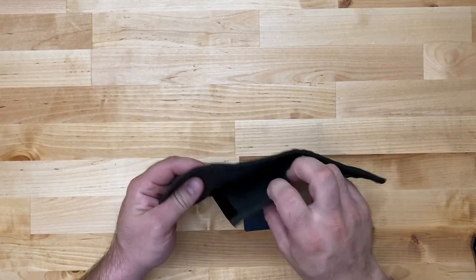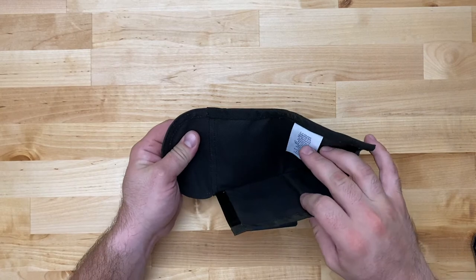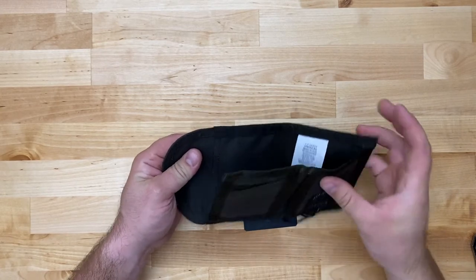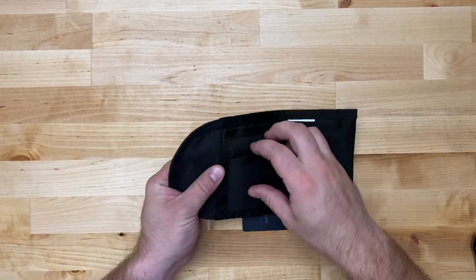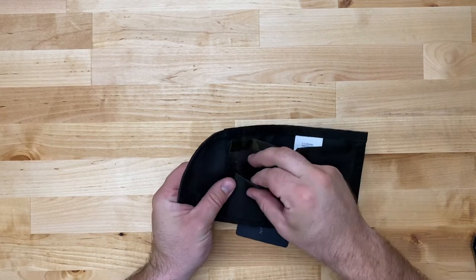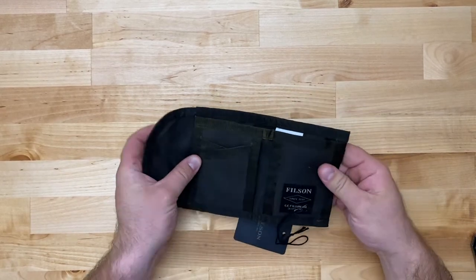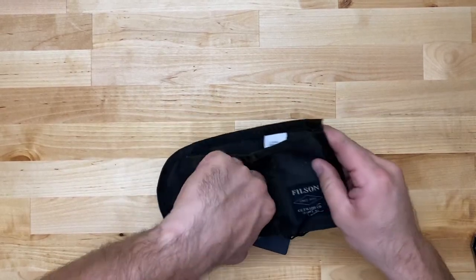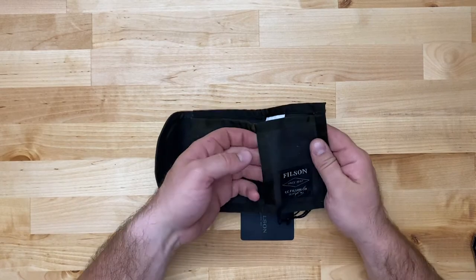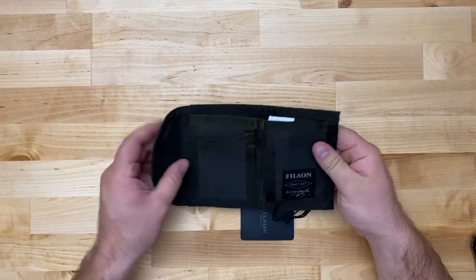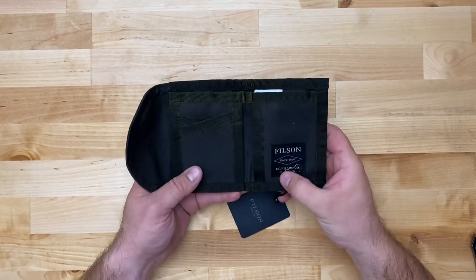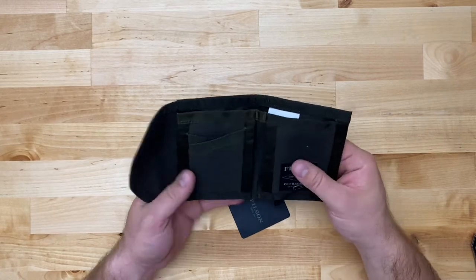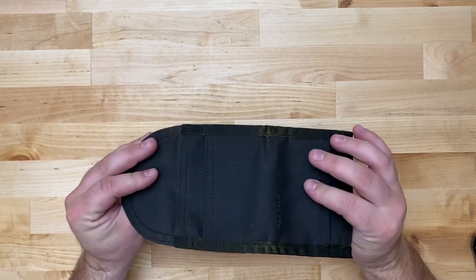Looks like it has a cash or larger item area there. Looks like one card sleeve, two card sleeves, and then that's a compartment there. That's a compartment there. Stitching looks pretty nice on here. It looks pretty minimalist.